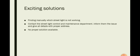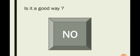Existing solution. There is a solution available, but it doesn't work properly, like finding manually which streetlight is not working, contact the streetlight control and maintenance department, inform them the issue and give all details with proper address, which is not the proper solution. Is it a good way? No, absolutely not. The rest of these slides are covered by my teammates, Pavin Vagar and Sapnava Jhadeja.